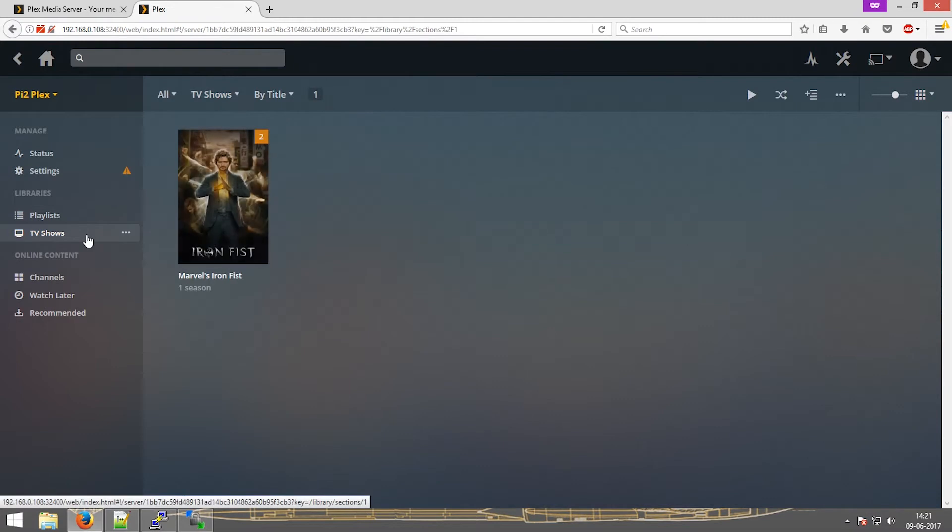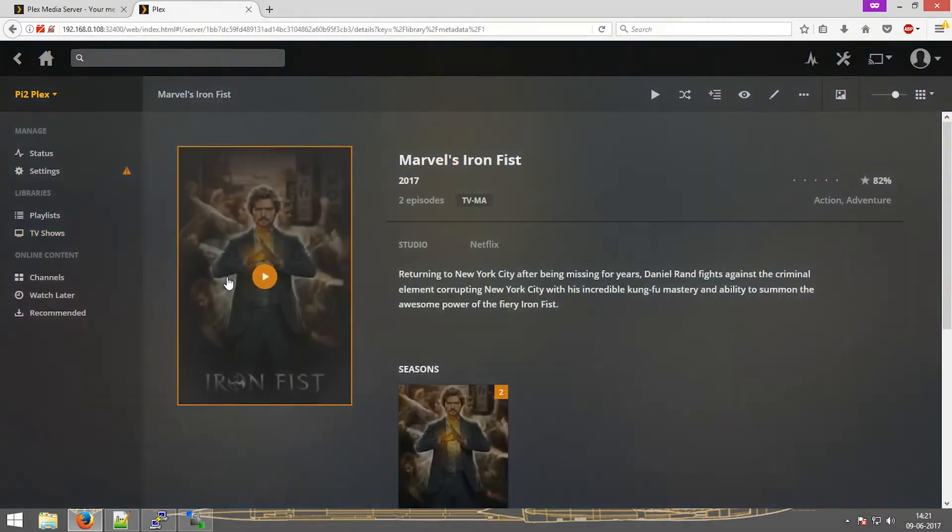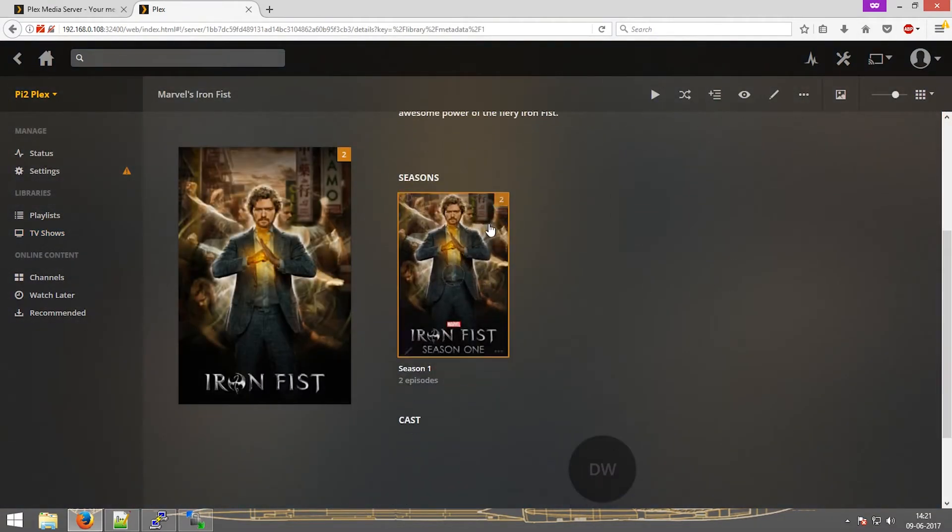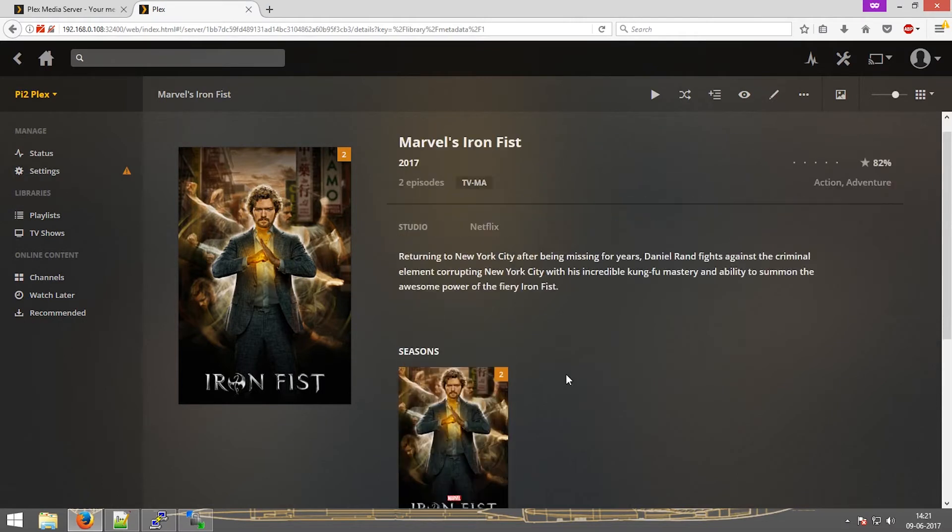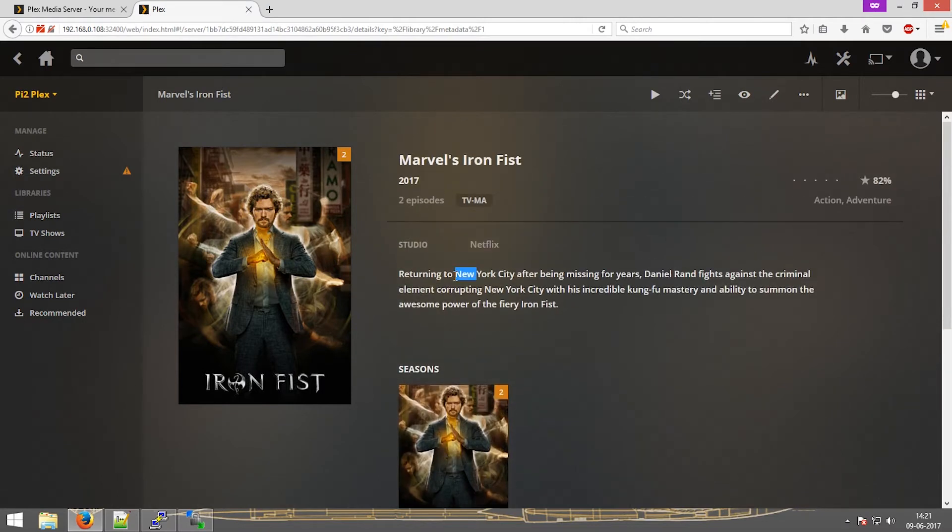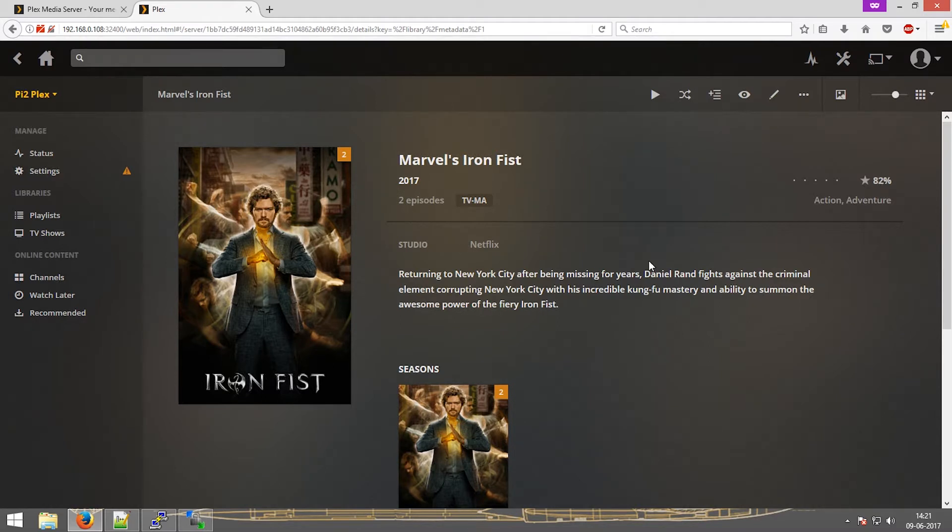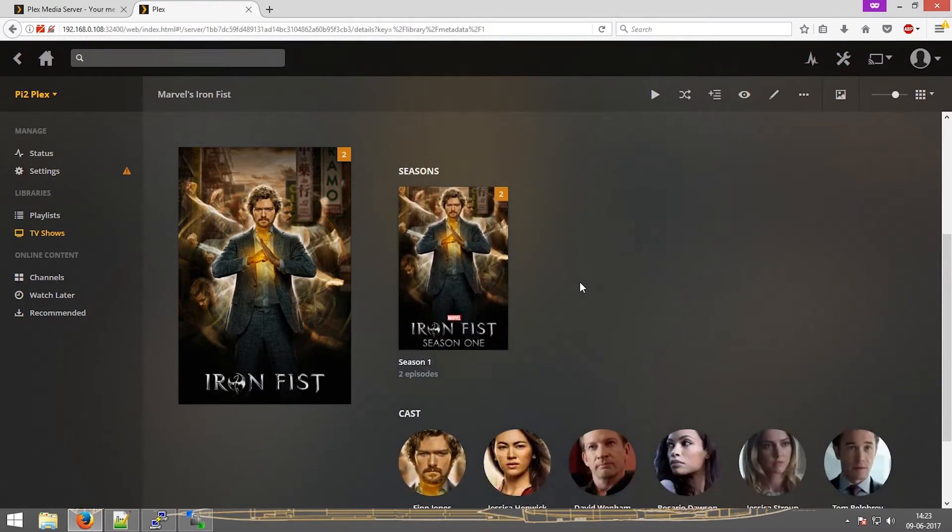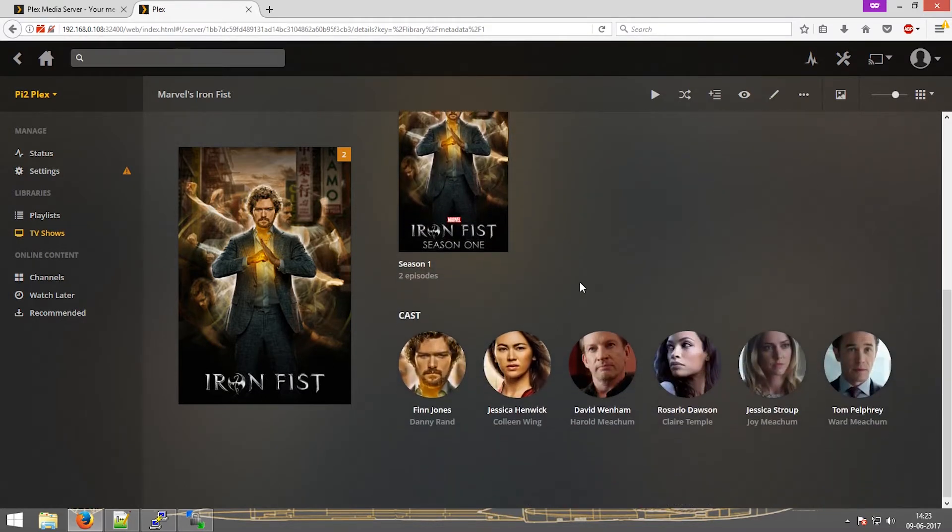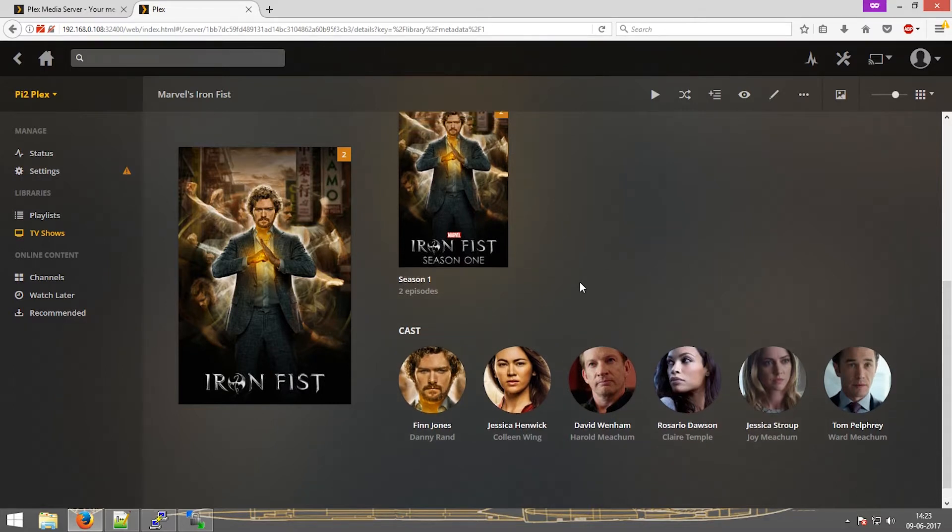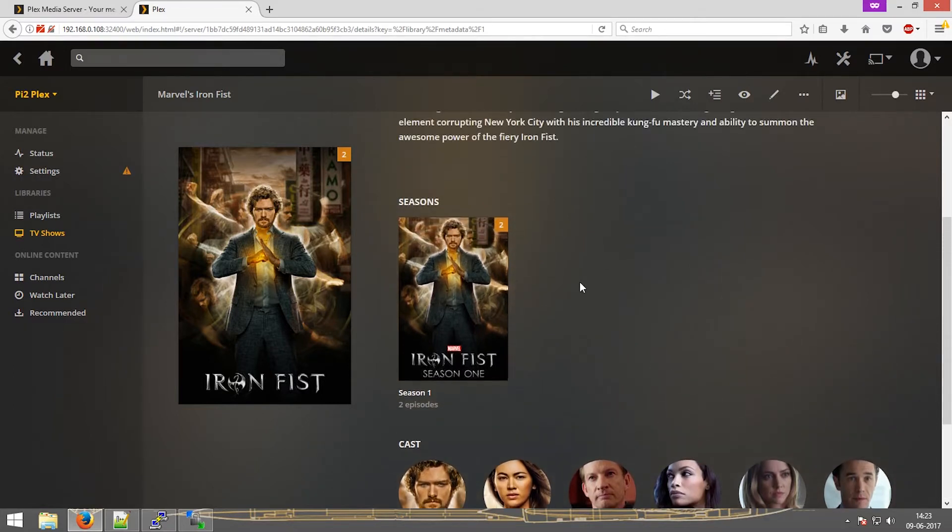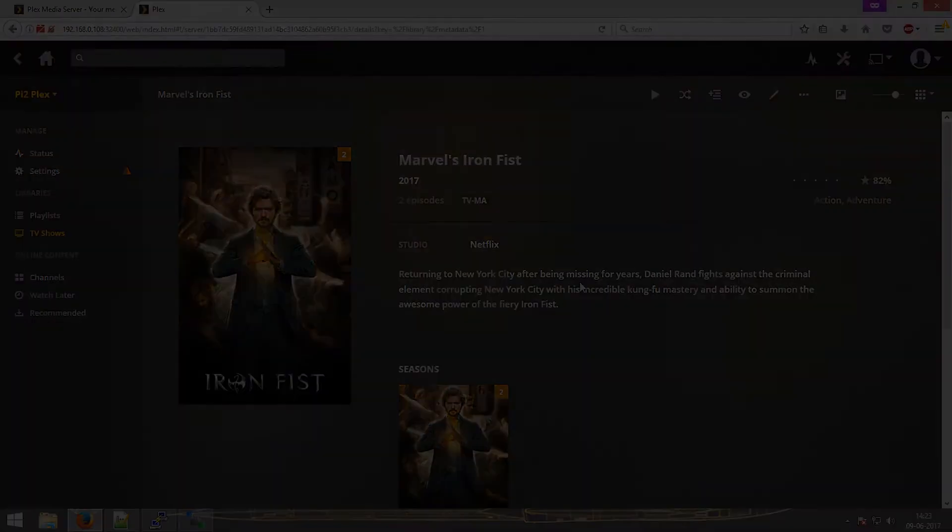If I go to TV shows, this is the one I added. As you can see over here, everything is shown over here: the summary, the studio, the number of episodes that I have added, the ratings, etc. The cast also shows each and every person included in the cast.